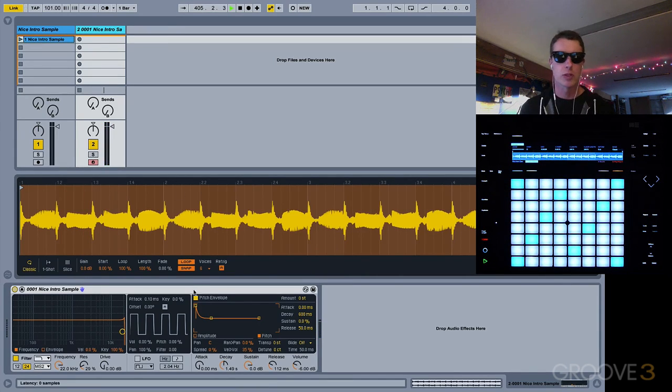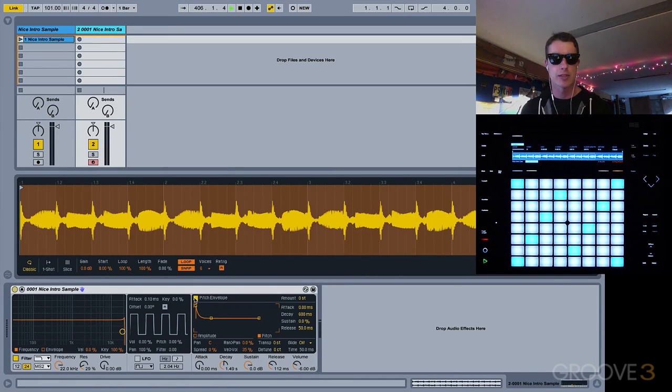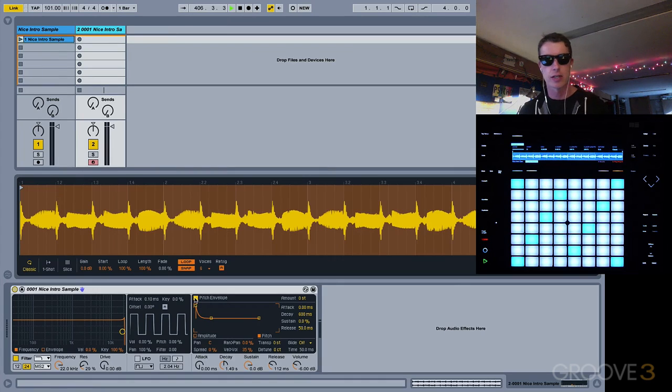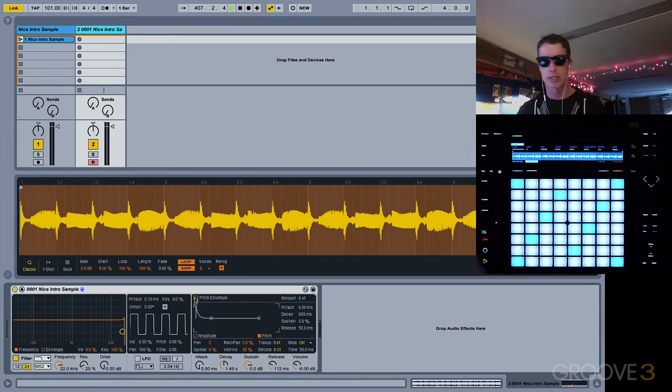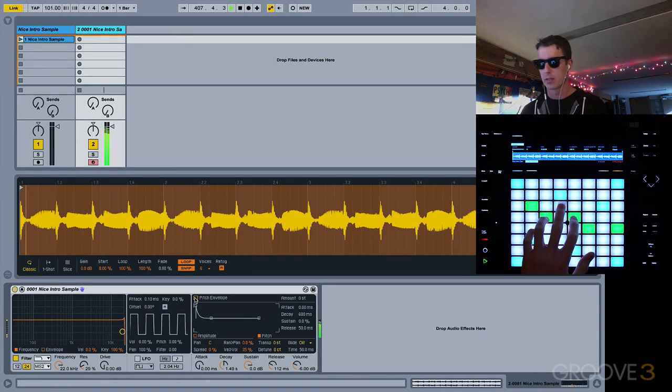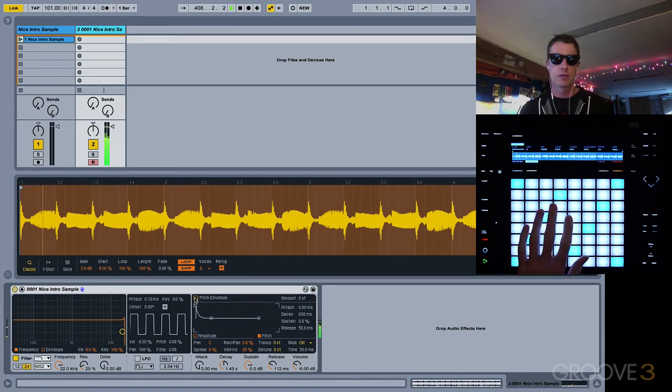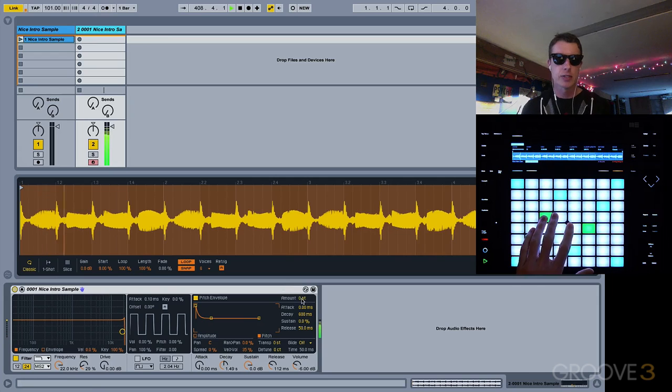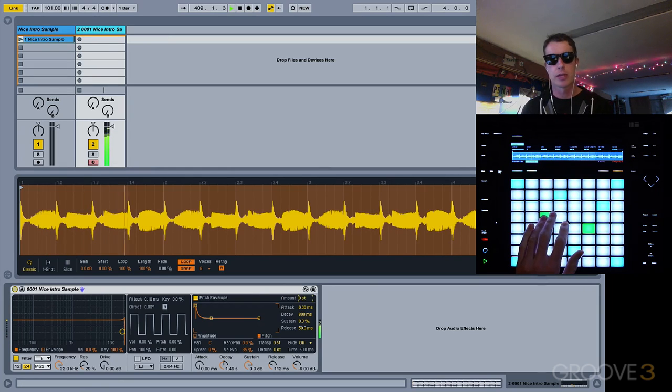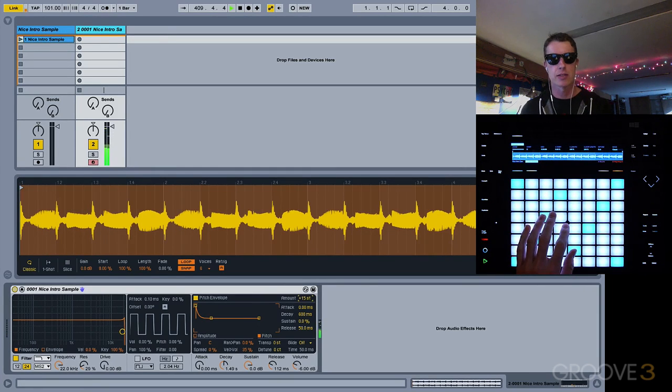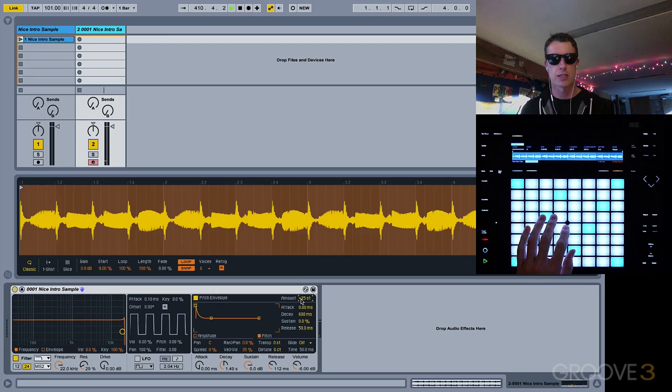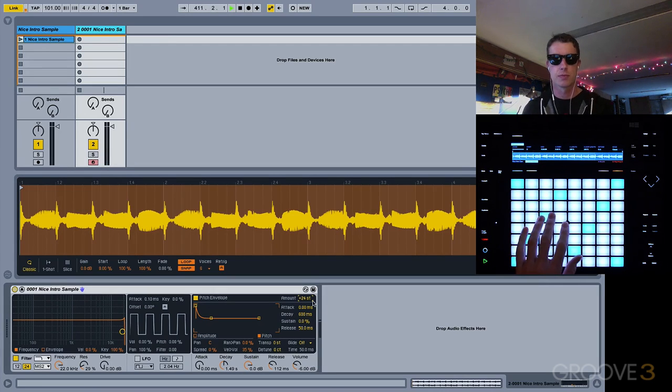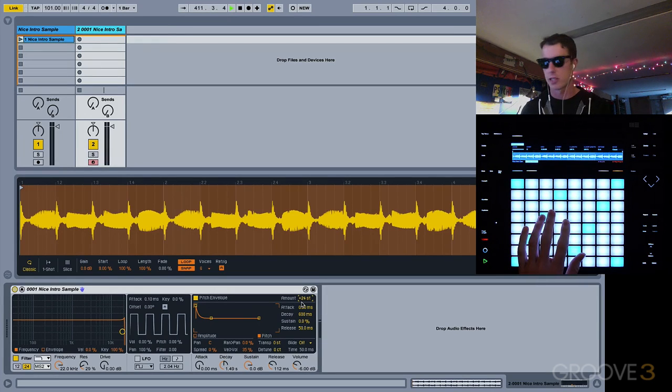Within our simpler, we also have a pitch envelope, and that's right here. It's turned on right now. It's not really doing much, though. We can turn it off. It's not going to do anything until we play with the amounts. So if I raise the amount here, say I'll make it a whole two octaves, 24 steps.